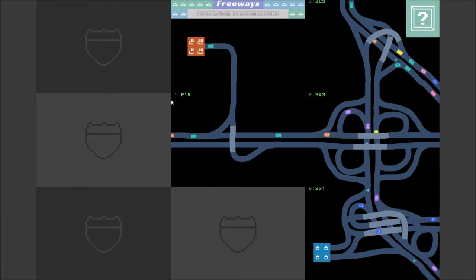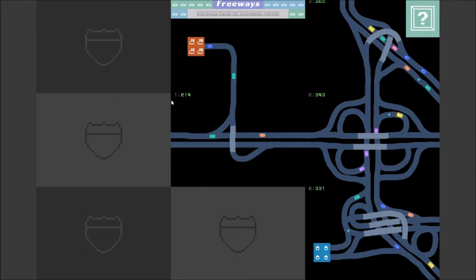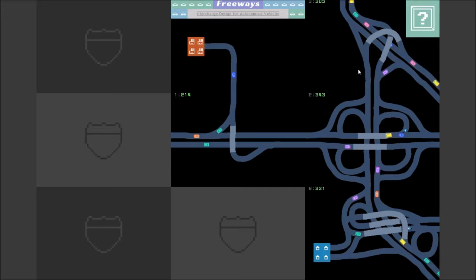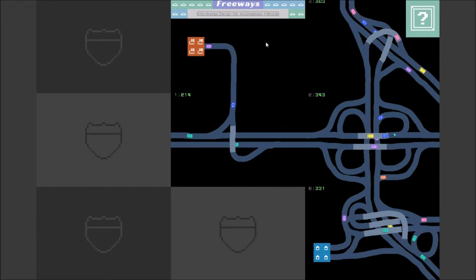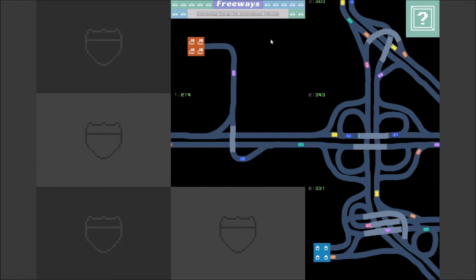Hey there, everybody! Welcome back to Freeway's Interchange Design for Autonomous Vehicles. In the last episode, we made some progress, did about five levels or so of this little game. If you guys missed the first episode, I highly suggest you check it out.